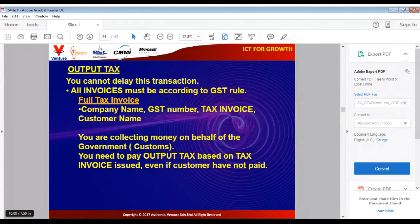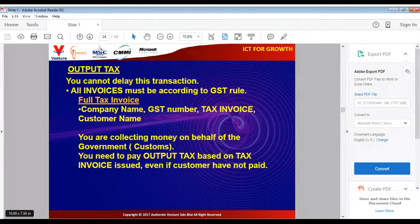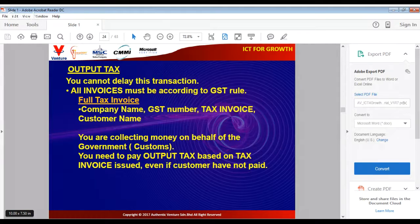Remember that when you issue an invoice, it must be according to the GST rules. You are collecting money on behalf of the government and you need to pay that tax to the government. Remember the bad debt rule: even if your customer does not pay you, you must still pay to the government, and even if your customer pays you late, you must still pay to the government based on the agreed time frame.